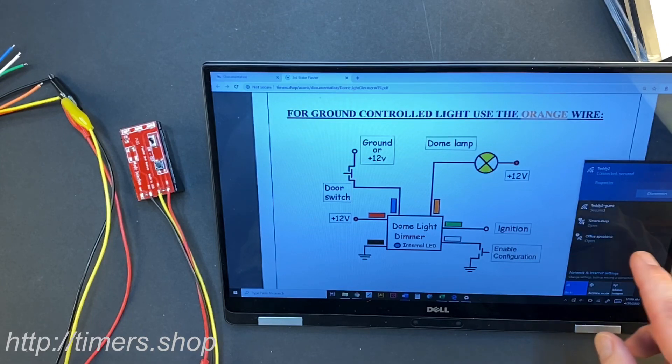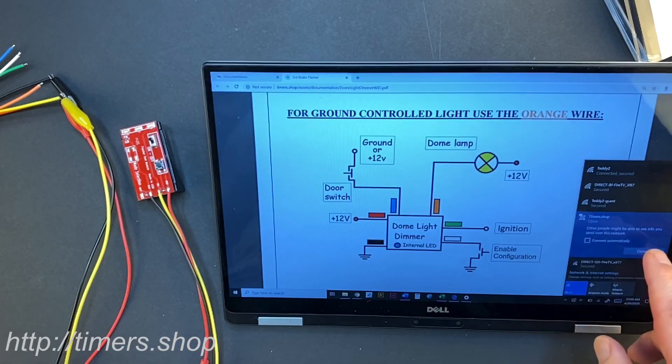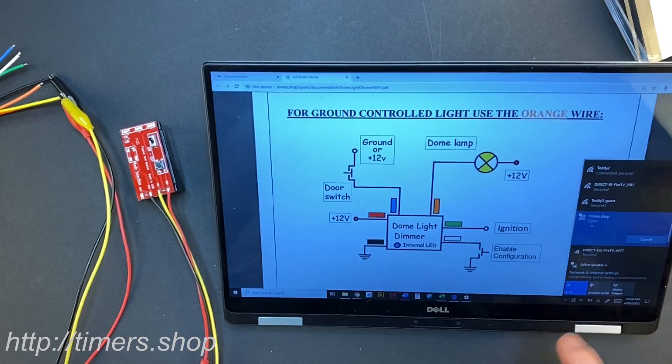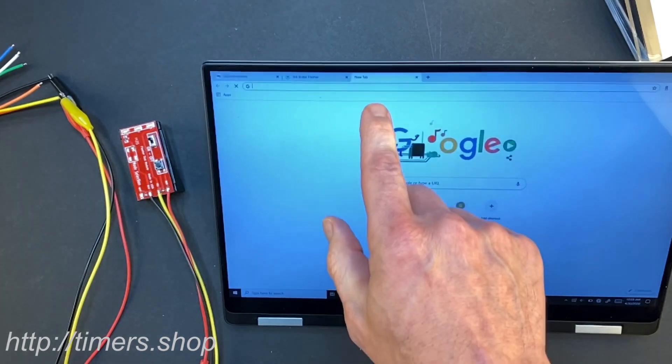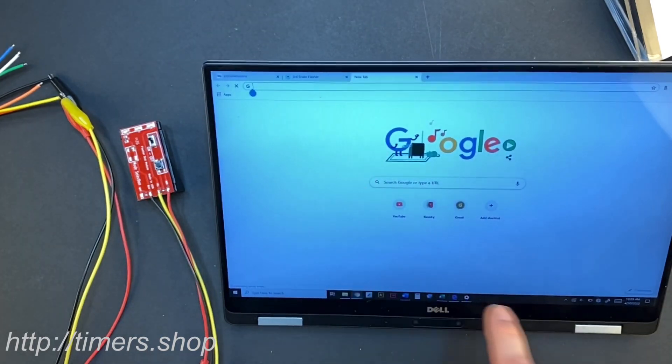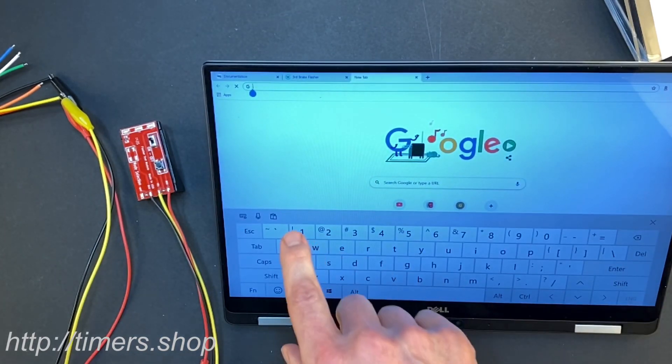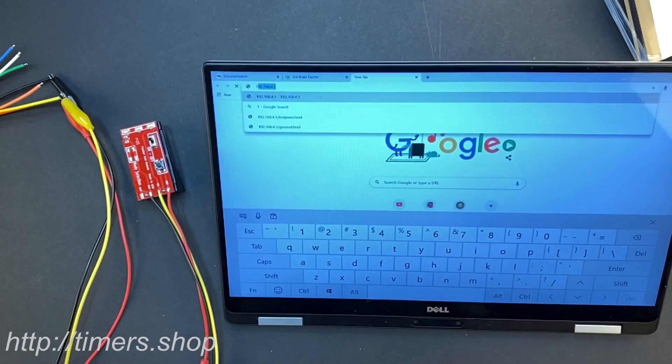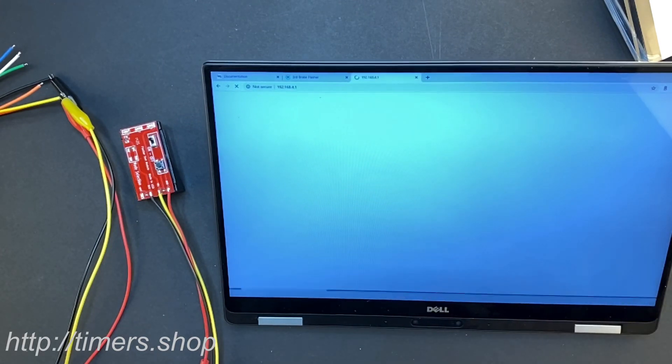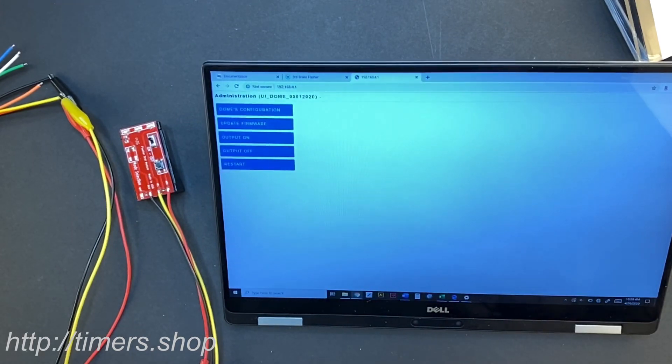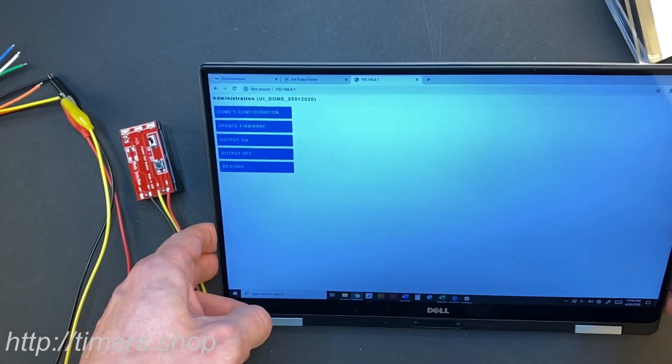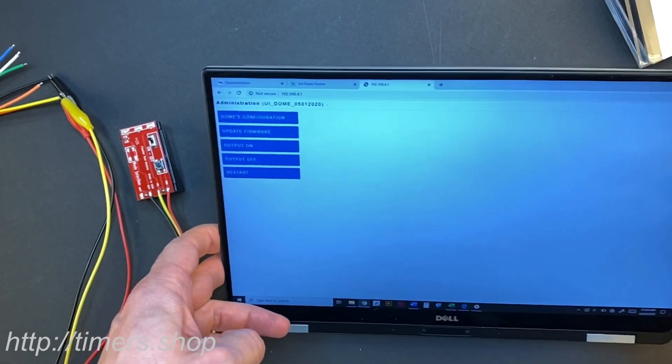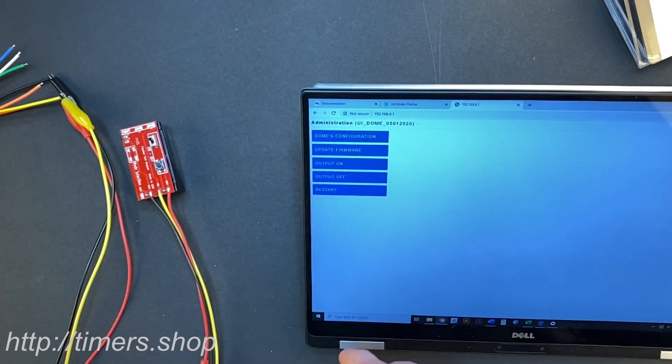I'm going to find the Wi-Fi network called Timer Shop and I'm going to connect to it. We're opening a browser to the address 192.168.4.1 and once we go there you'll be presented with the menu.